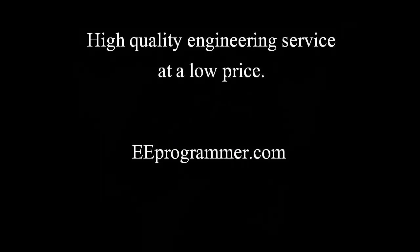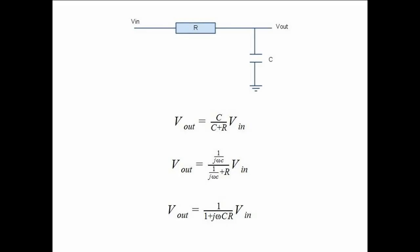This is Michael Wu from eProgrammer.com. I'm going to talk about how we can build a low pass filter in Simulink.